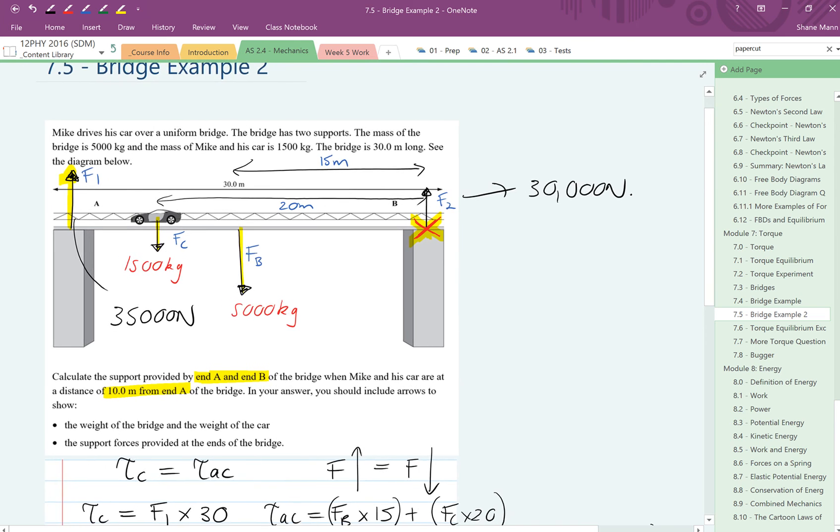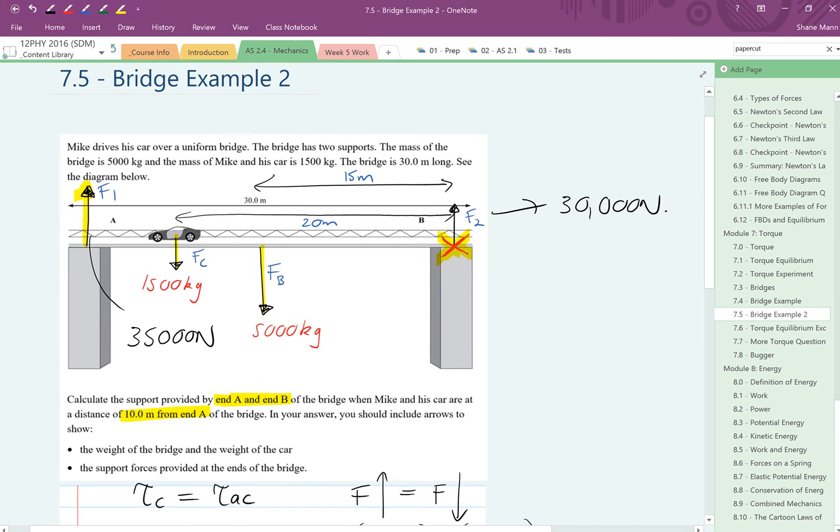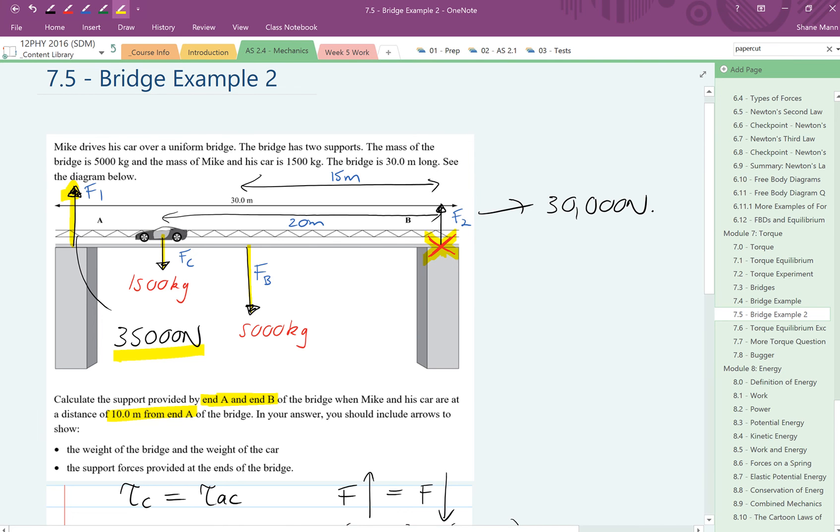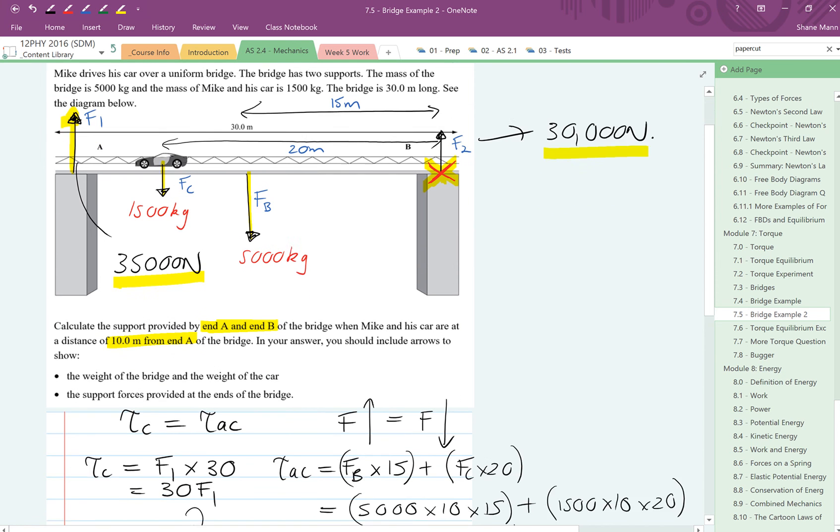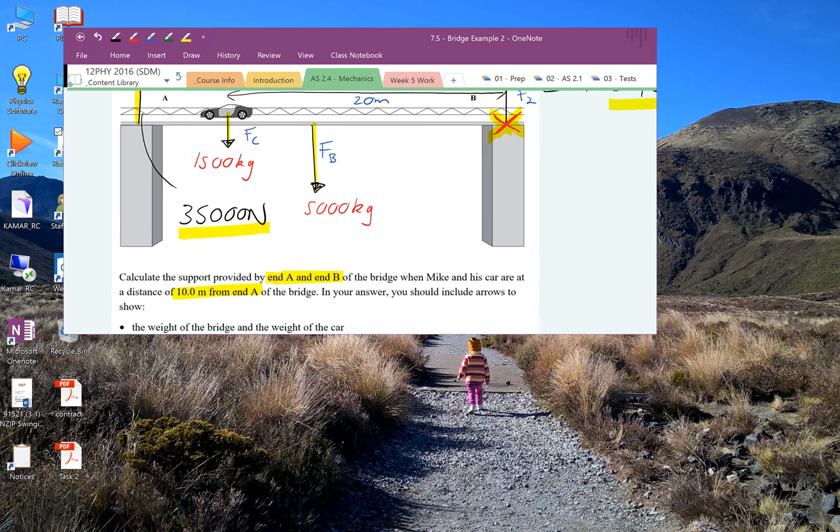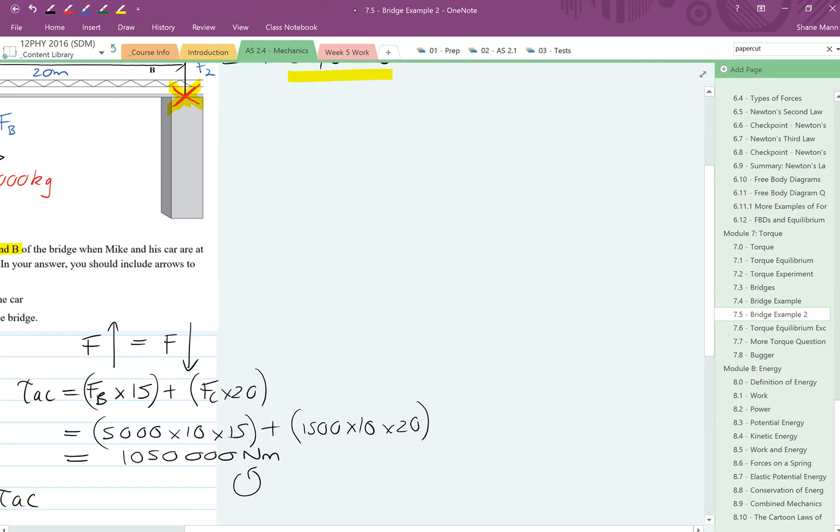Okay, as a quick check, it's always good to make sure that it makes sense. So straight away, I know that F1 should be greater than F2, because F1 is taking more of the support, more of the weight, because the car is closer to F1. And looking at that, you can see that we've got 35,000 newtons for F1, and we've got 30,000 newtons for F2. So that checks out quite nicely. As I said, that problem there, probably worth anything between a high merit to a low excellence. And that's it.